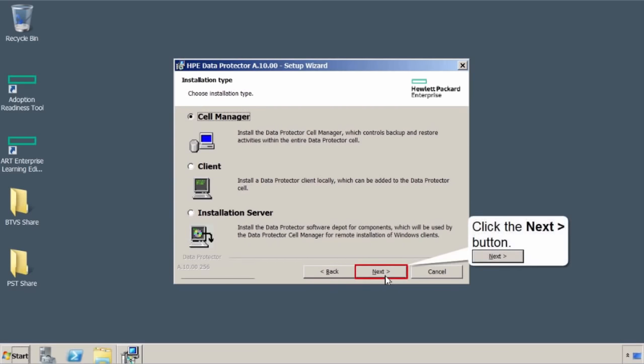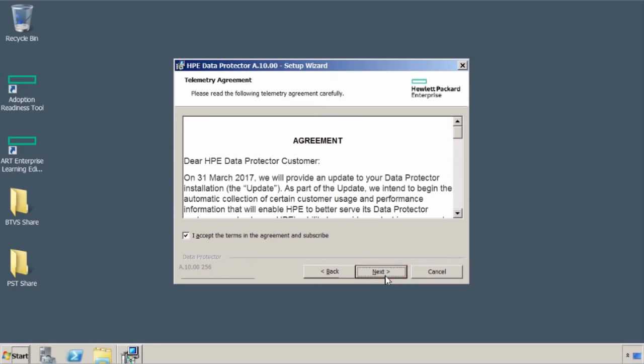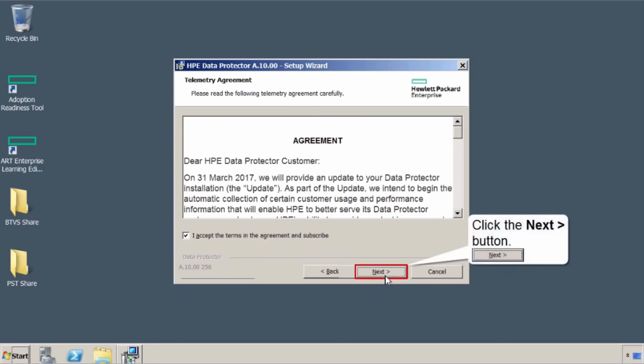Now, what do you want to install? Again, you're trying to mimic your production environment. You want to install the whole thing. So just leave as is right now, and select next. Now, this is some type of telemetry agreement. Just accept it. You don't have to use it. Select next.